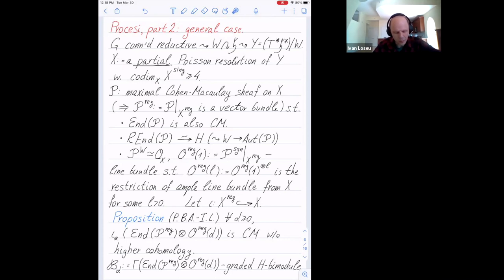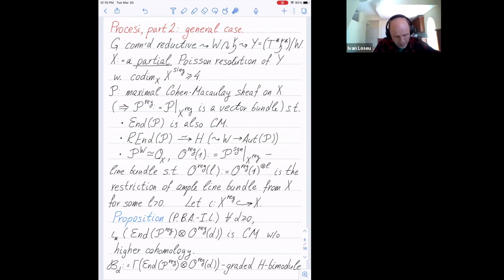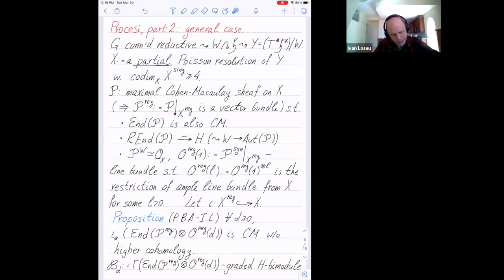X has the nice property that it is singular only in codimension at least four. In the GL(N) example, we just take X to be the Hilbert scheme — it's actually smooth. One can generalize the Procesi bundle to this setting. What you get, since X is singular, will be a maximal Cohen-Macaulay sheaf on X. In particular, if I restrict to the smooth locus, this becomes a vector bundle.